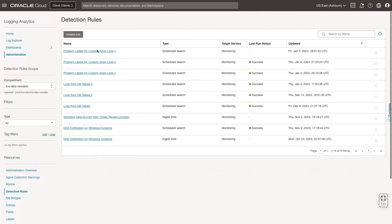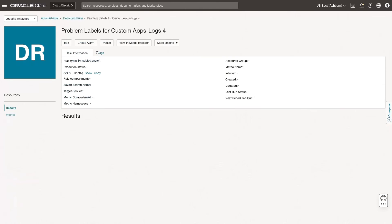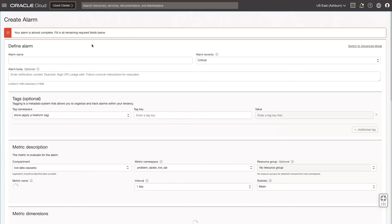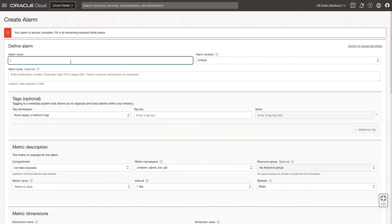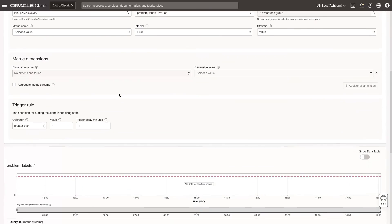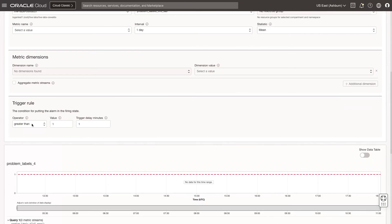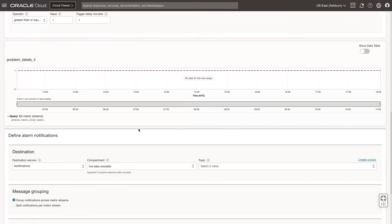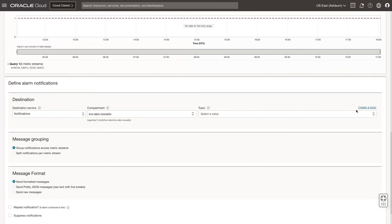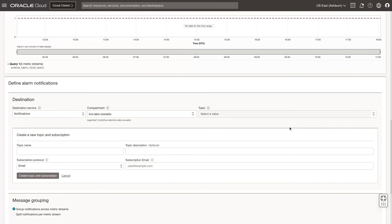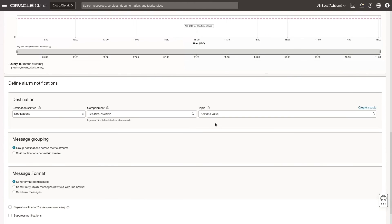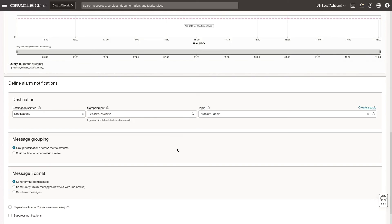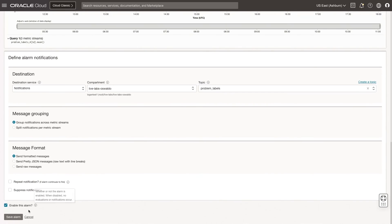Now, let's create an alarm based on this detection rule. Click the detection rule I just created, and then click Create Alarm. Enter an alarm name. Scroll down to the trigger rule and select greater than or equal to 1, with 1 minute as the trigger delay. I can create a new topic, or select an existing one. In this example, I select an existing topic. Confirm the Enable This Alarm is checked, and then click Save Alarm.